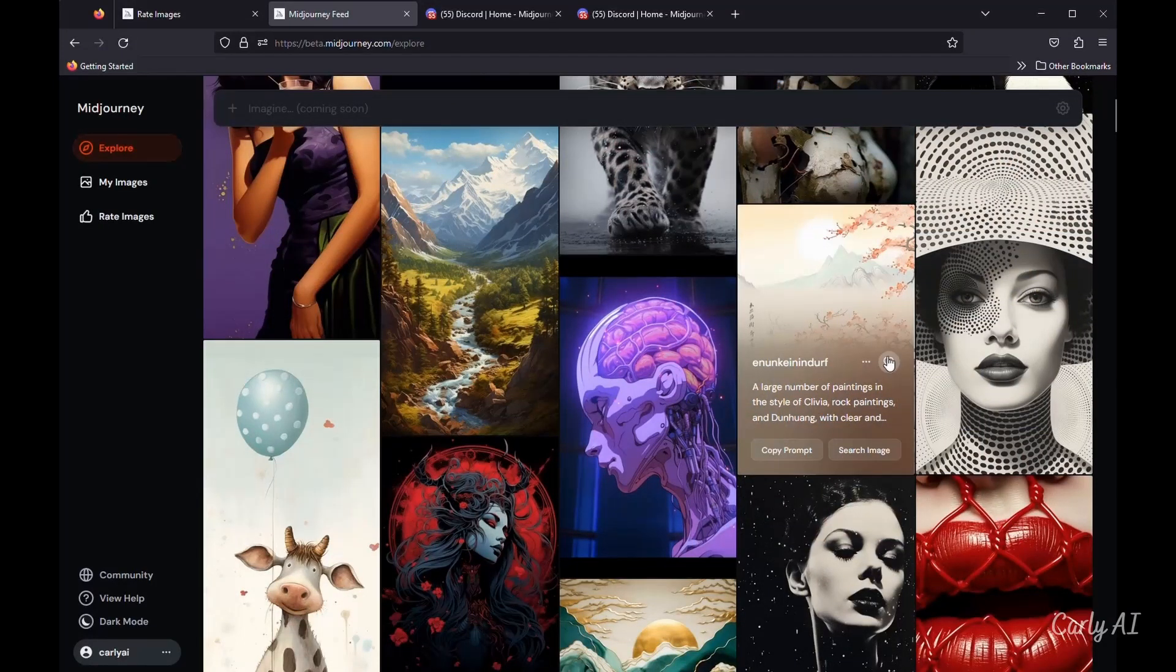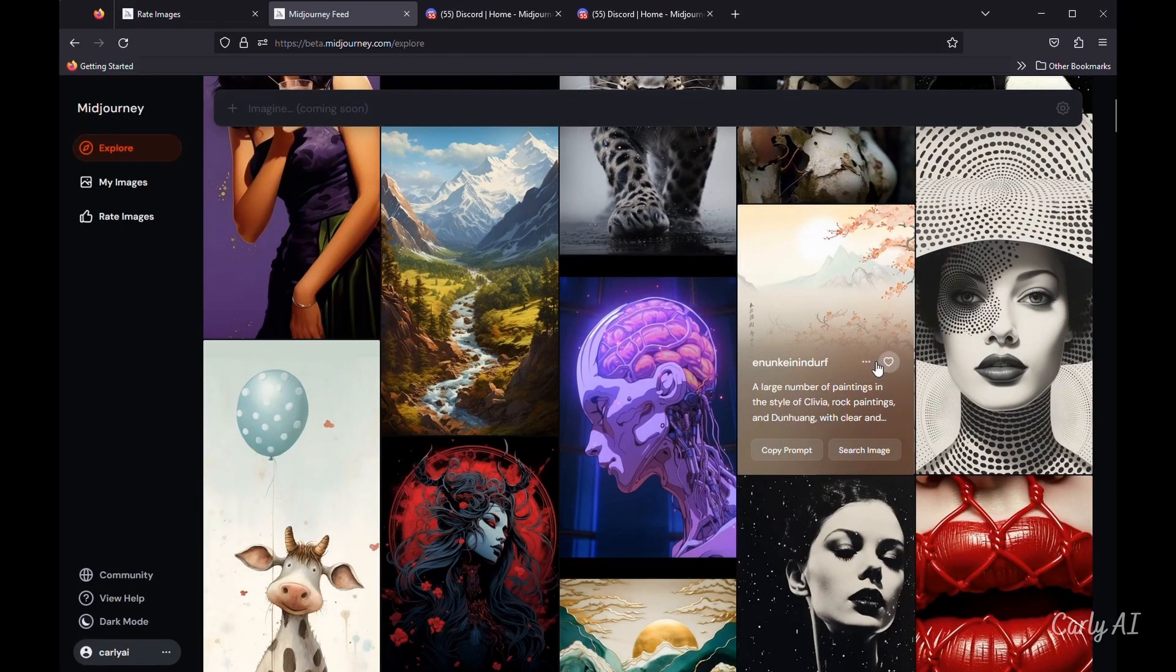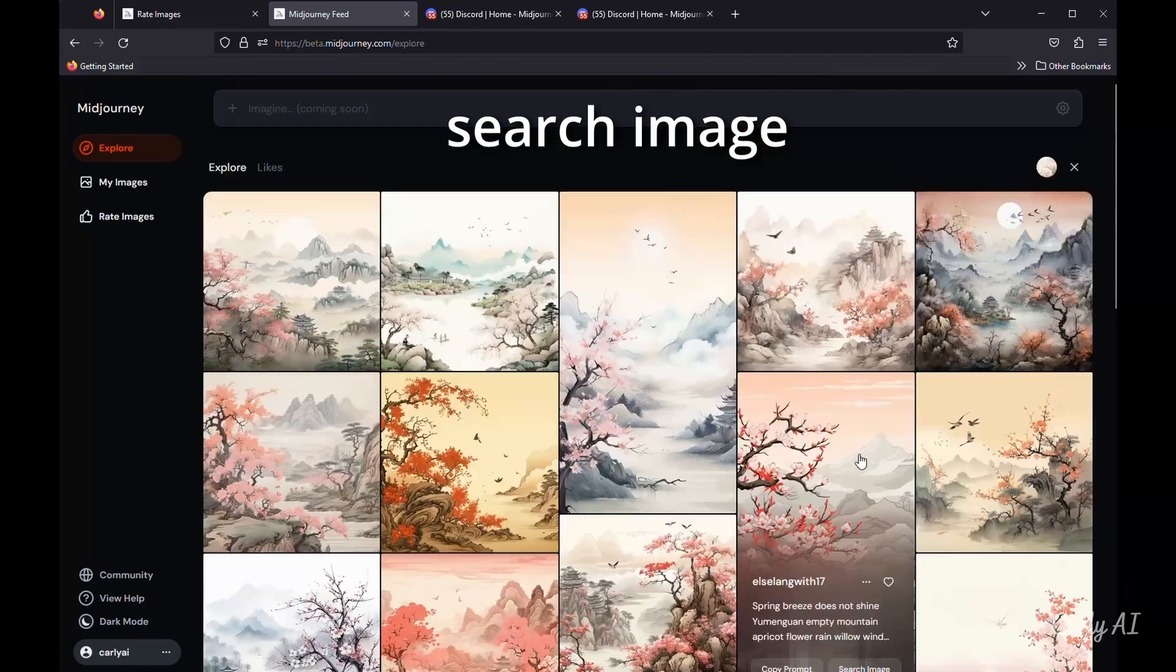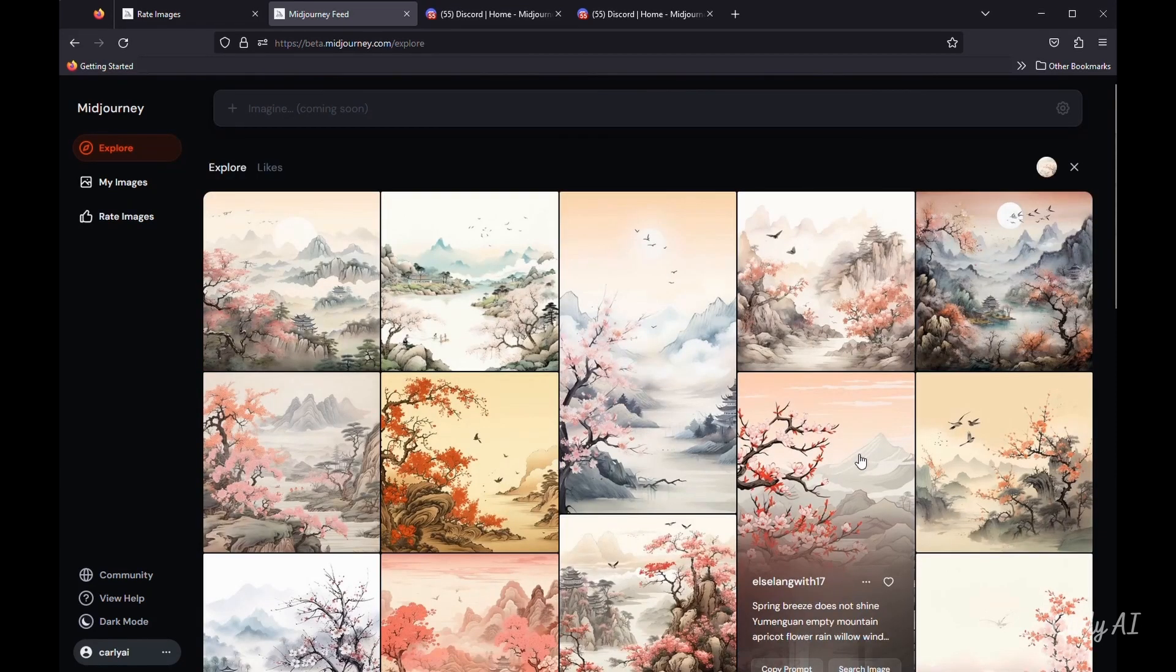When you hover over an image in the Explore tab, you have the opportunity to heart the image, to immediately copy the prompt, or to search for other images that are closely related artistically. The search image function is extremely fast compared to the original magnifying glass search on the original app website.